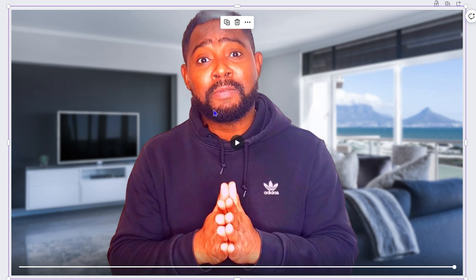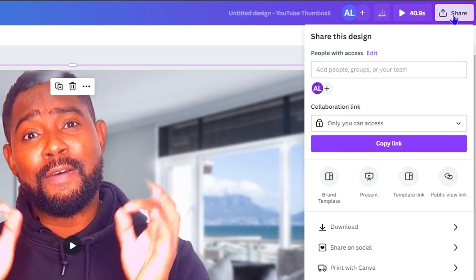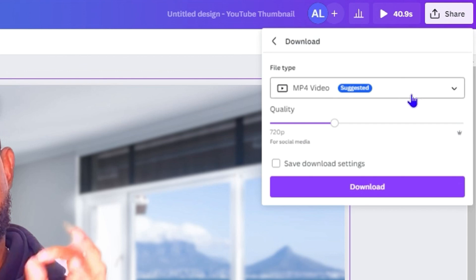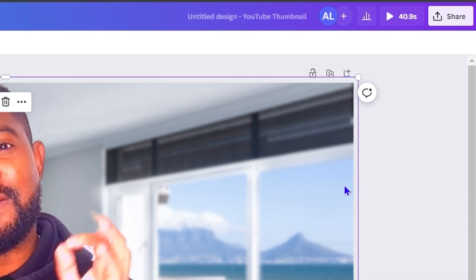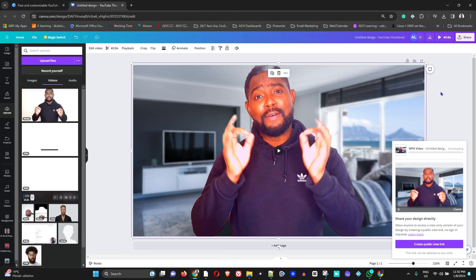Once you've applied the effect, you can play your video to see what it looks like. Once you're satisfied, click 'Share,' then 'Download,' and choose the file type as MP4. You can then download the video in 720p, 1080p, or even 4K. I'm going to download this in 4K.